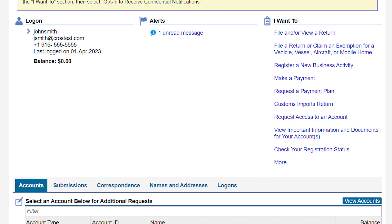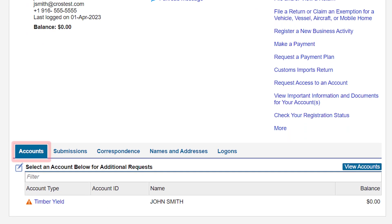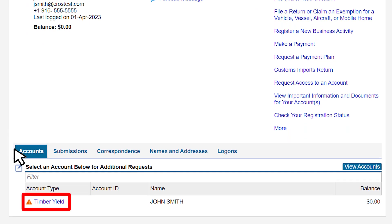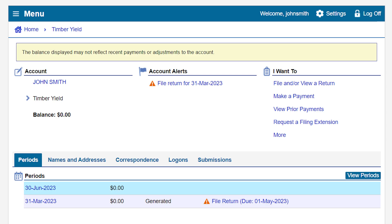On the Online Services profile page, under the Accounts tab, we will click on the Timber Yield hyperlink. This will take us to the Timber Yield account page. Under the Periods tab, click on the return period for which you would like to file.